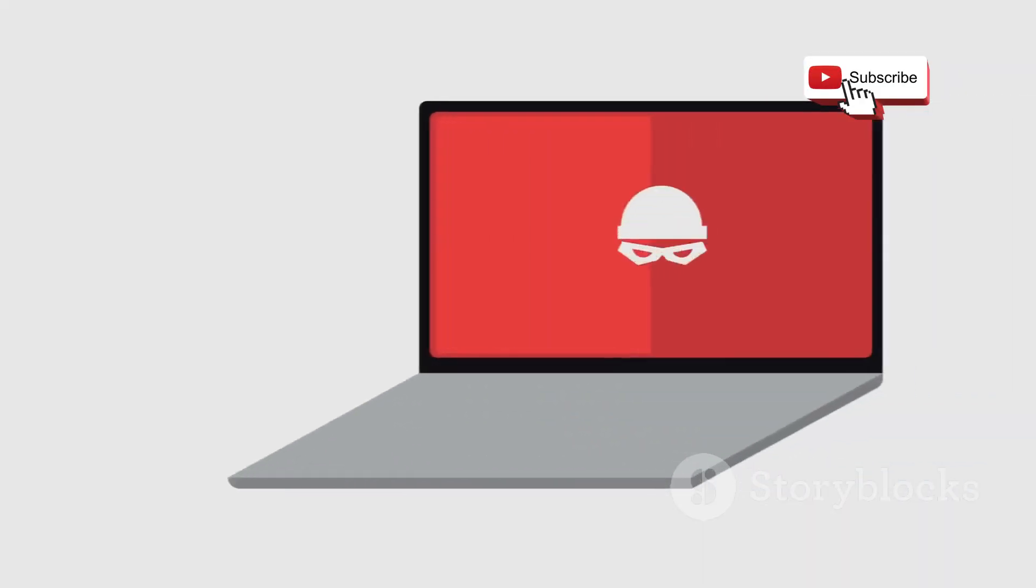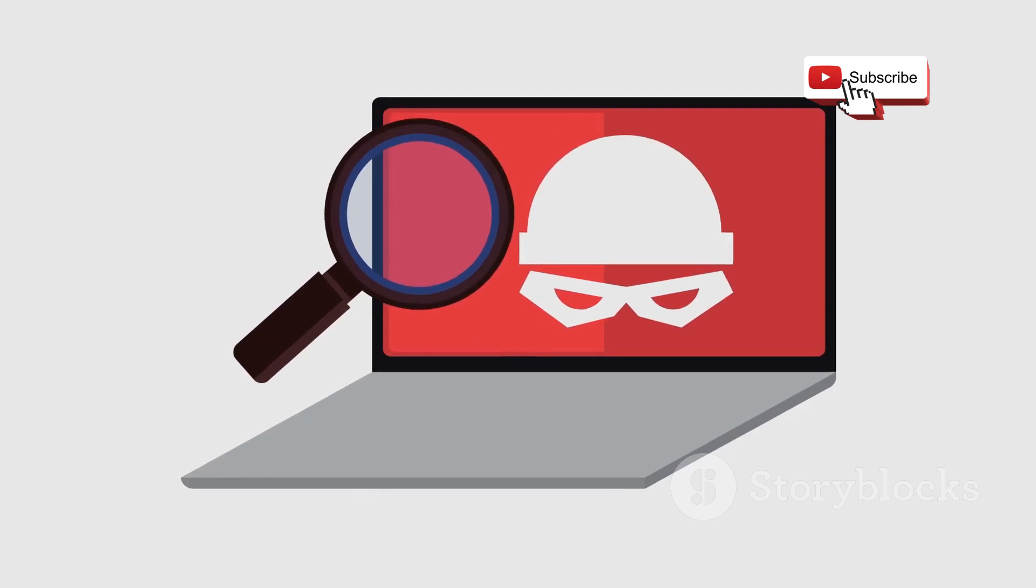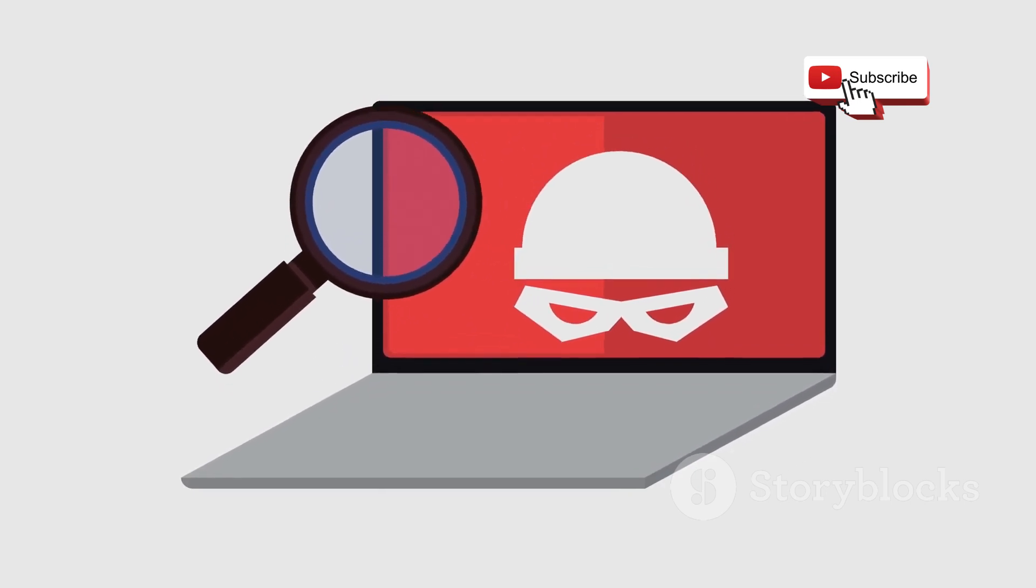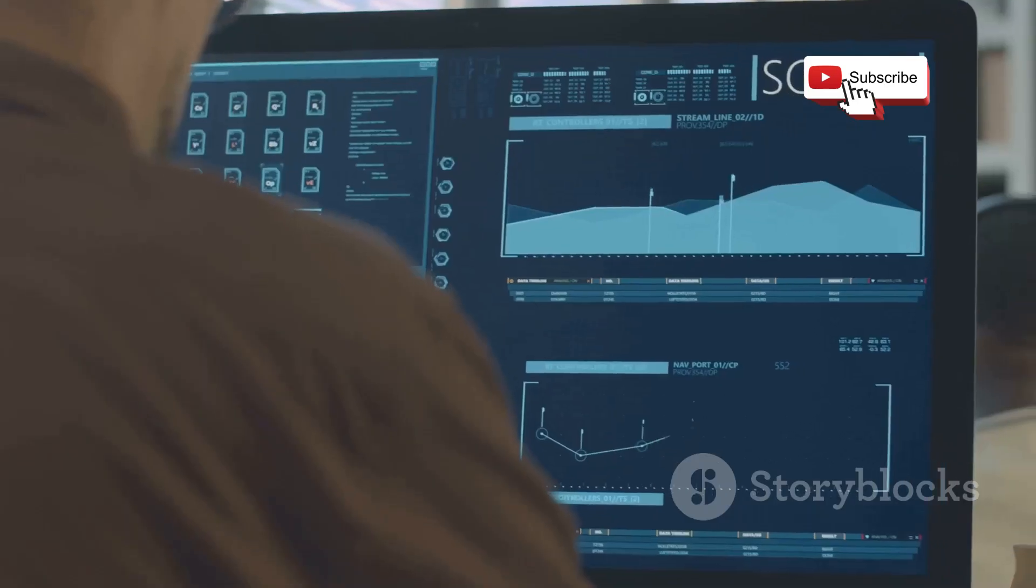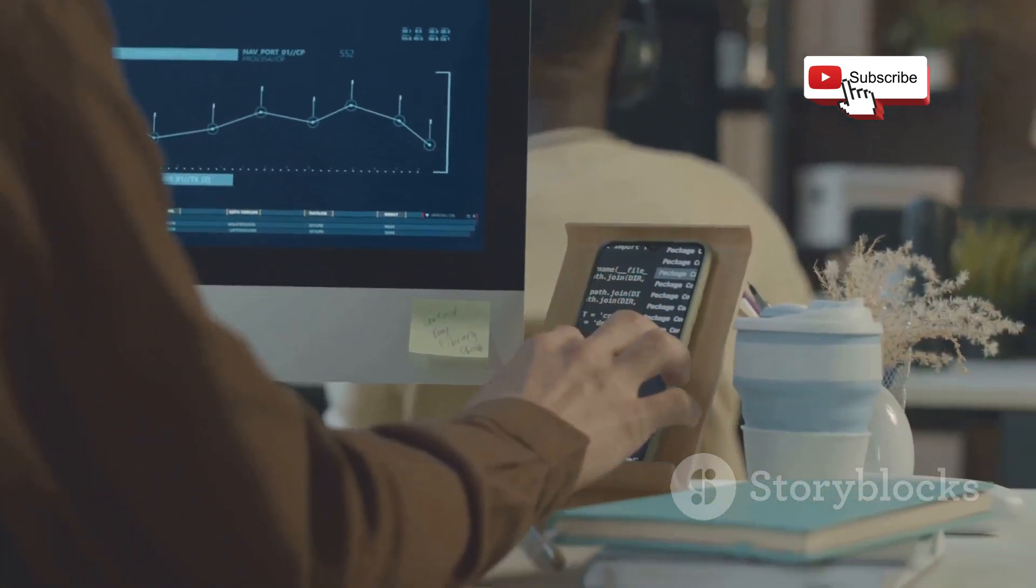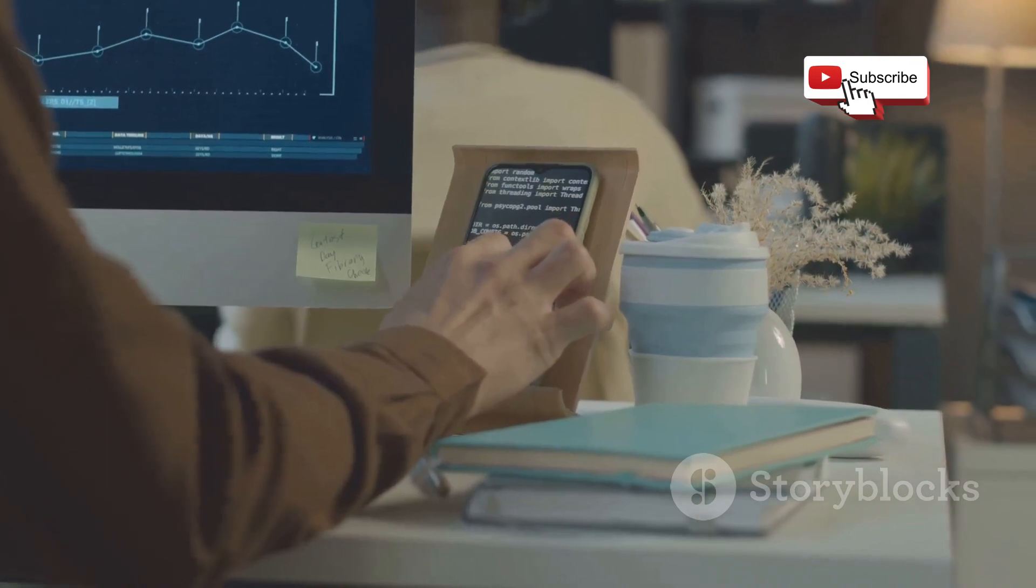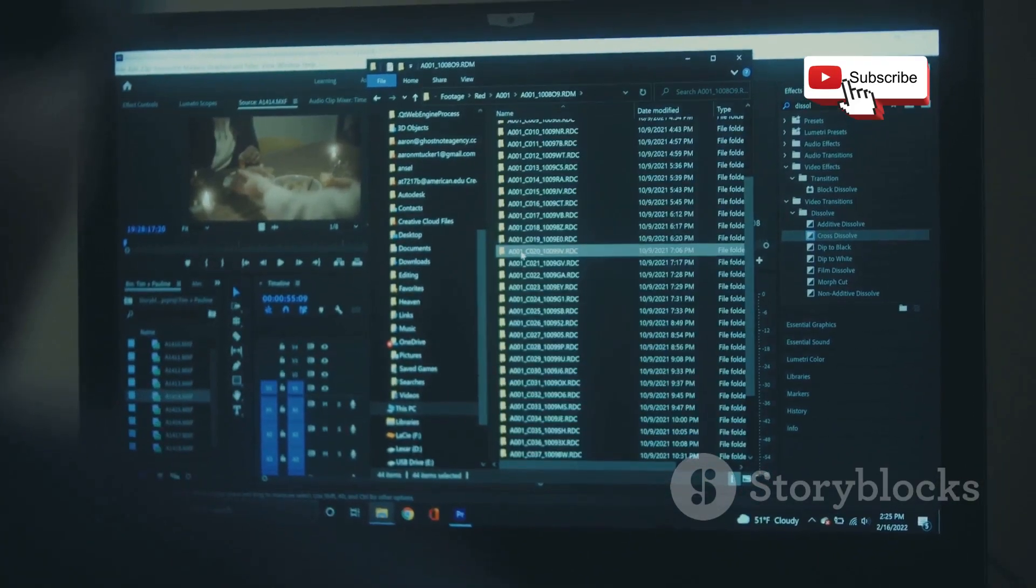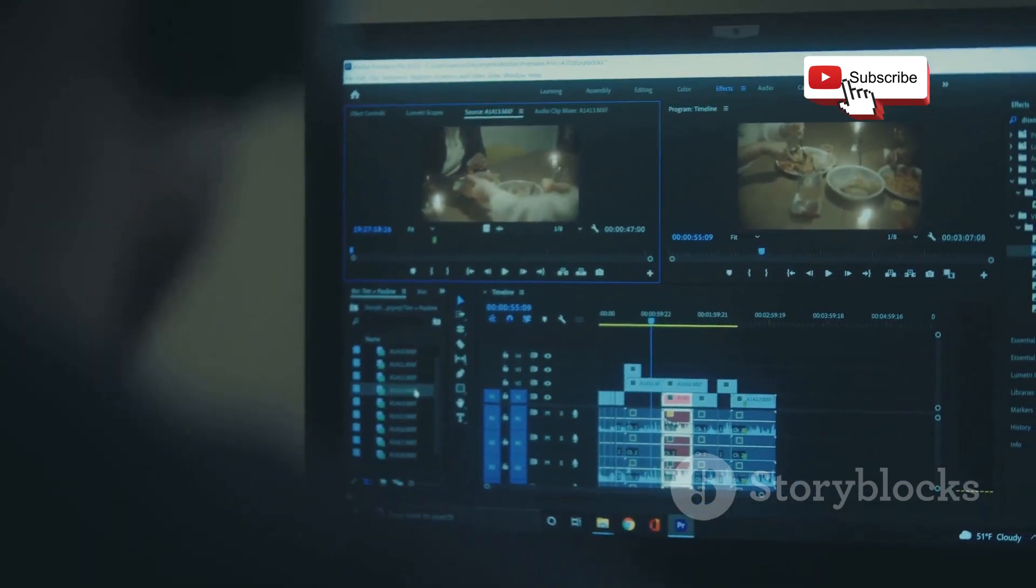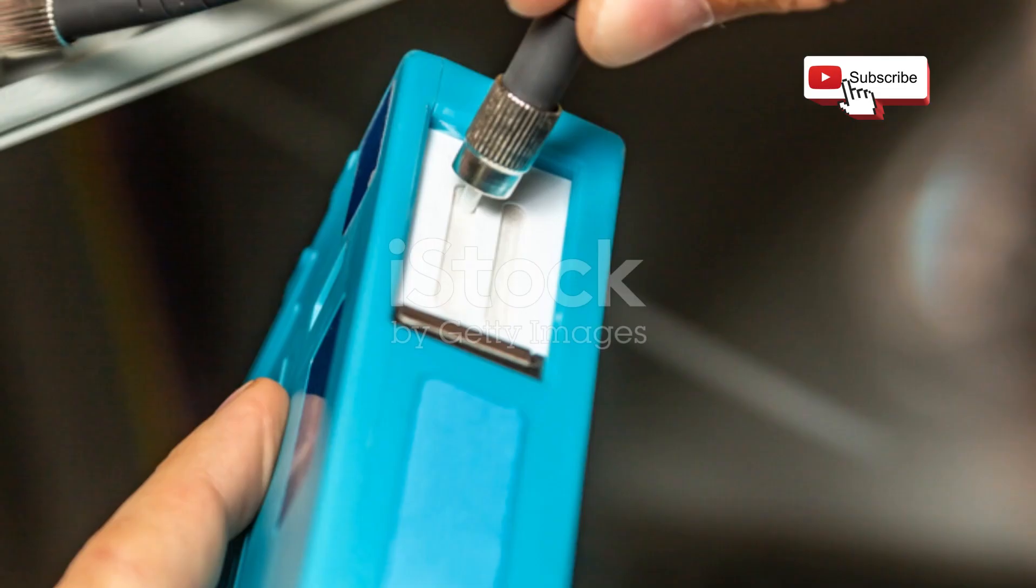For ethical hackers, this is like having a magnifying glass at a crime scene, allowing them to piece together evidence and understand the attacker's methodology. Wireshark's user interface might seem daunting at first, but it's surprisingly intuitive once you get the hang of it. You can easily filter and search through captured packets, highlight specific data points, and even create custom reports based on your findings.